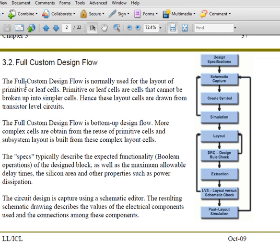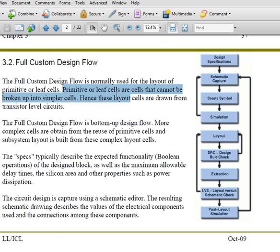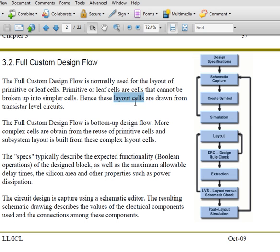The full custom design flow is used for the layout of primitive or leaf cells. This is mainly used in cell layout, whether it's analog or digital cell layout. Primitive cells are cells that cannot be broken into smaller cells — they are the very basic ones. Most of the time, these layout cells are drawn from transistor-level circuits.